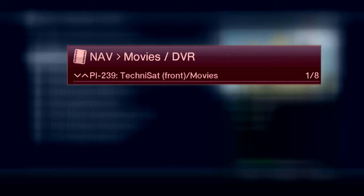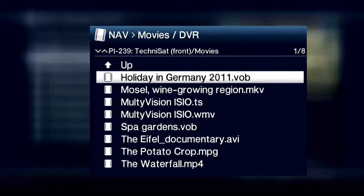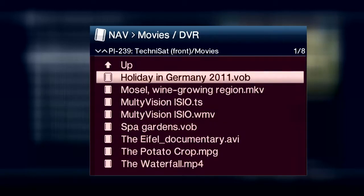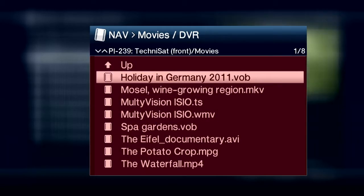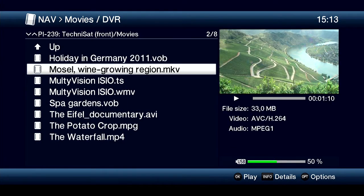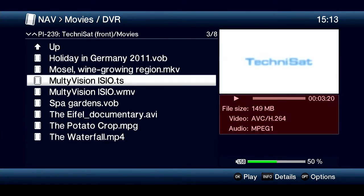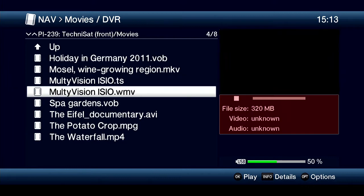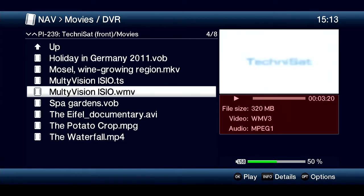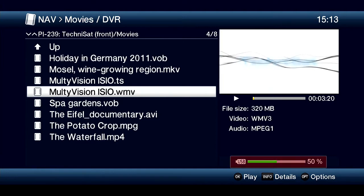The bar at the top will show you which directory you are currently in. If there are videos in the directory, playable files are displayed in the column on the left. You can see a preview of the movie or video you want on the right-hand side. Detailed information is listed underneath. Below in the right corner, information is shown about how much space is taken on the data medium.